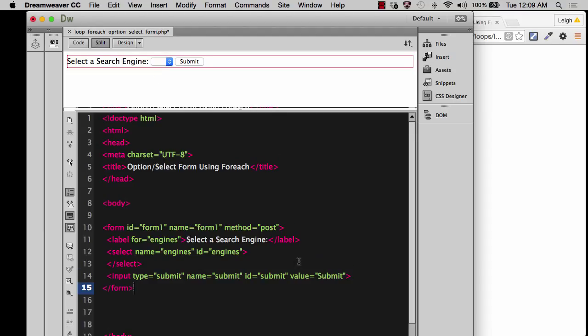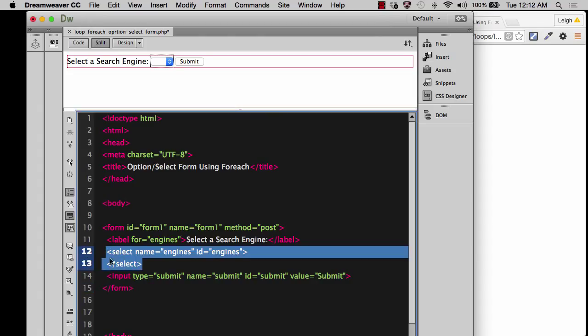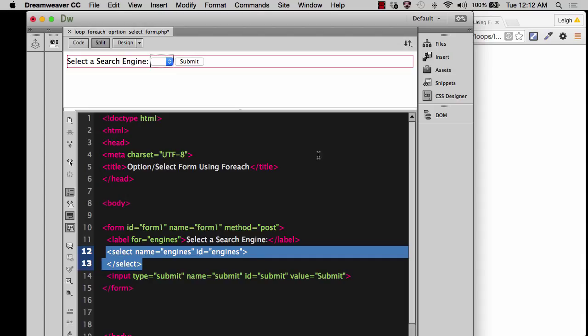So now that we've got that, let's go ahead and we're going to select the select input. And you can do this either in the code view or you can do it up here in the display view. So select the dropdown looking icon up here in the display view, if you want to do it that way.